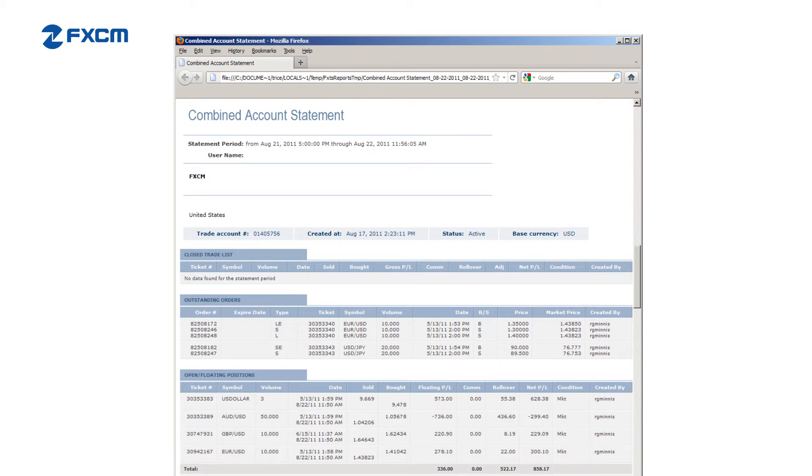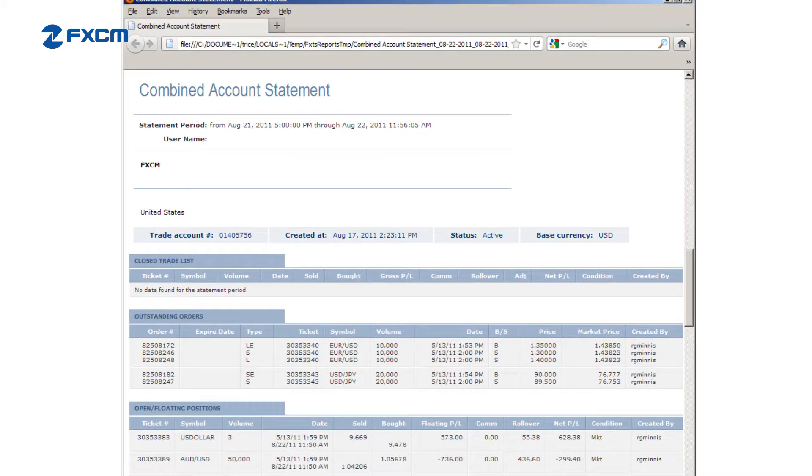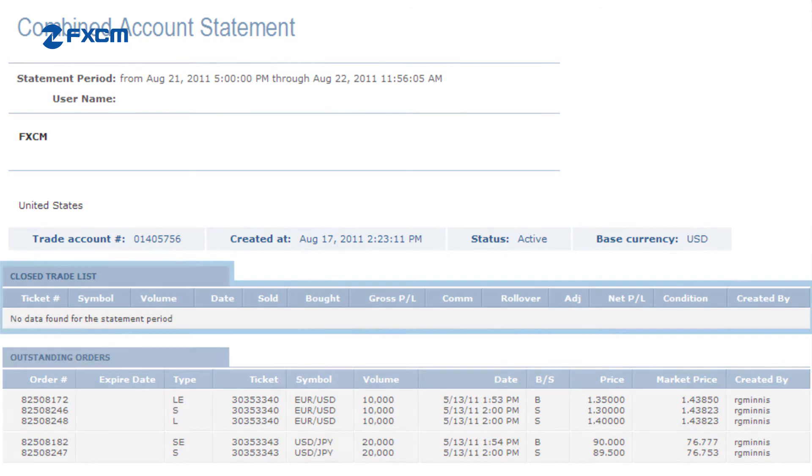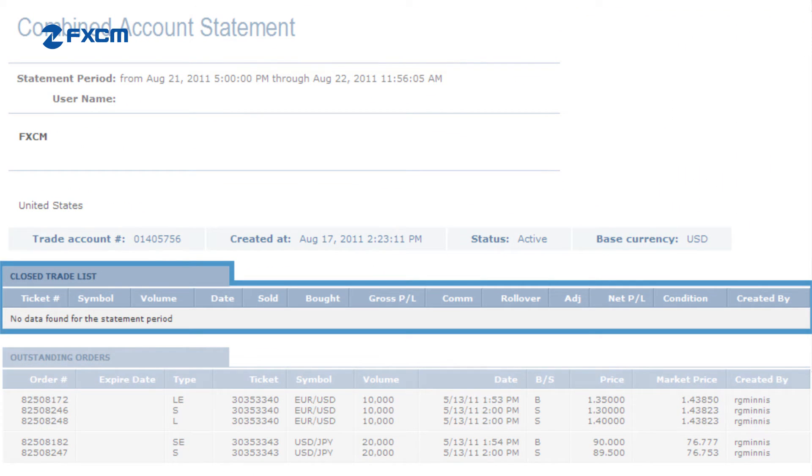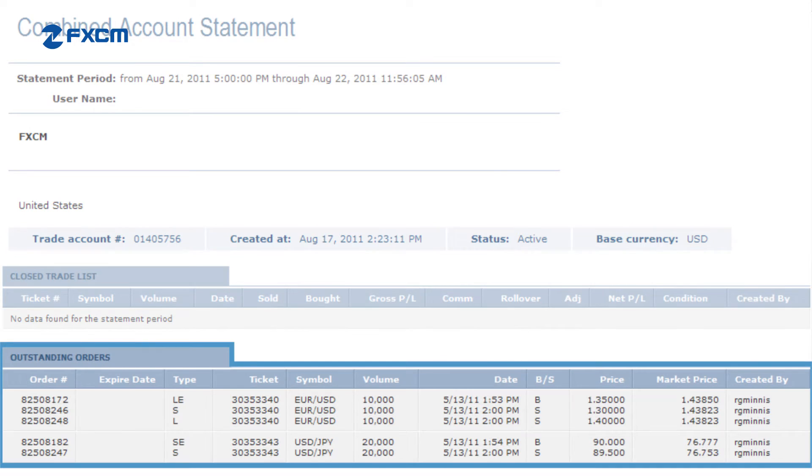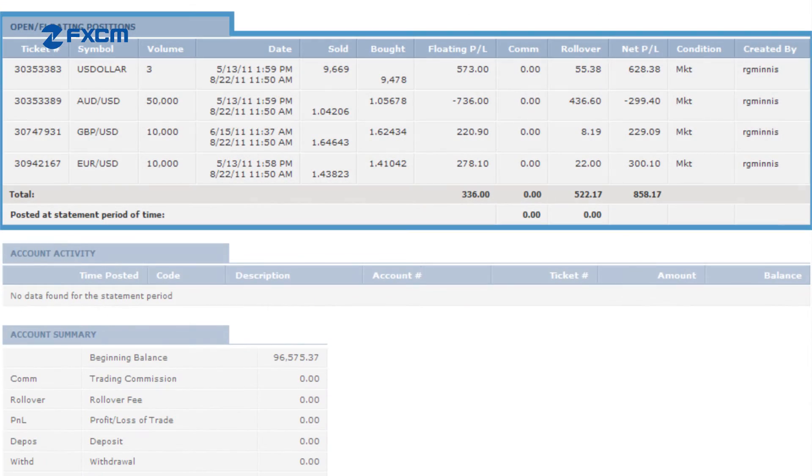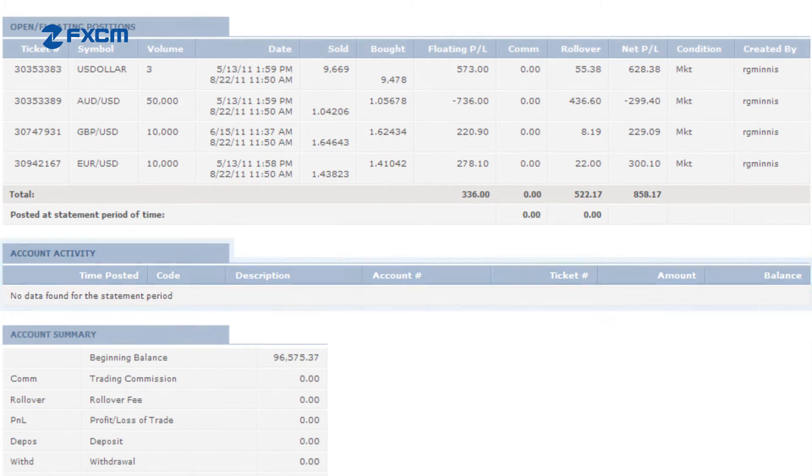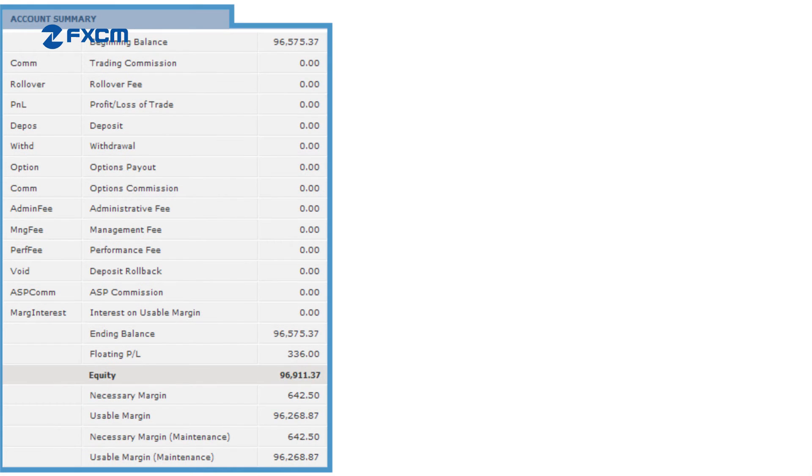Here you can see the details of your account, Closed Trades, Outstanding Orders, Open Positions, Account Activity, and the Account Summary.